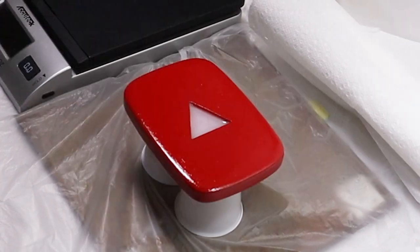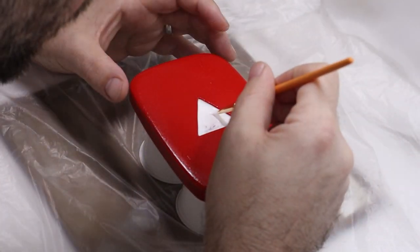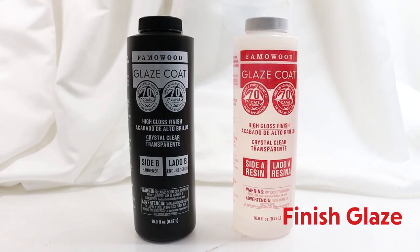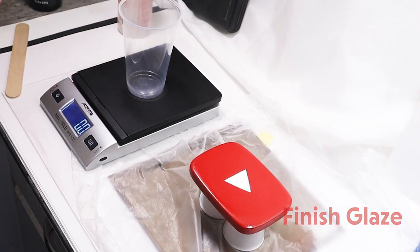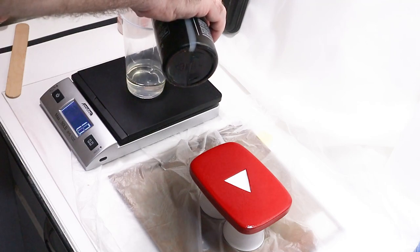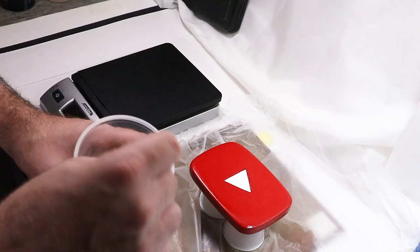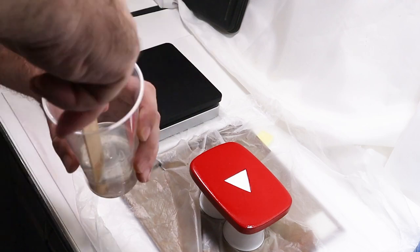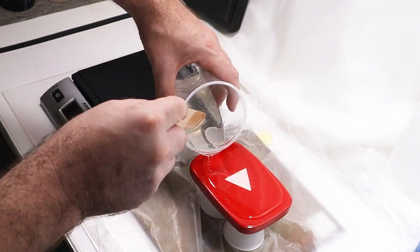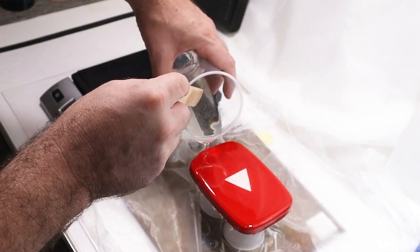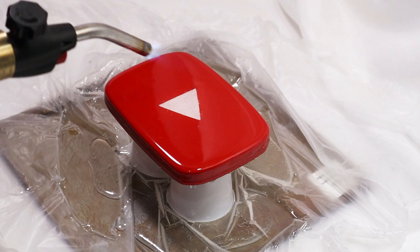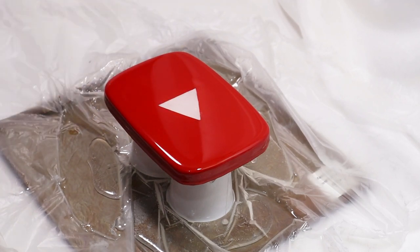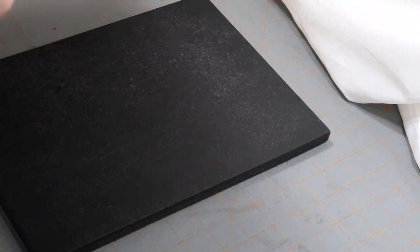And then I'm going to paint it with a bright white acrylic paint. And now for the finish, I'm going to put a little bit more epoxy resin on the play button. Mix it up real good. Use a torch to pop the surface bubbles and cover it up for another 24 hours.